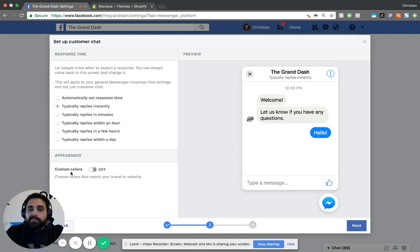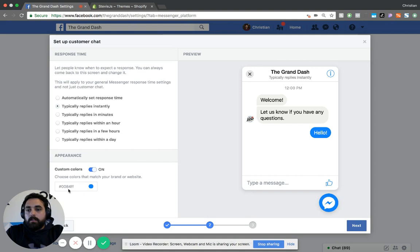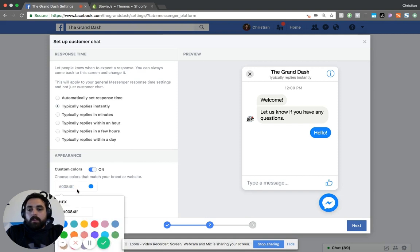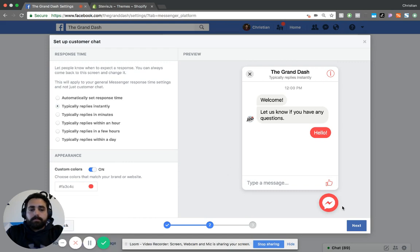You can also change the appearance for the color of that little bubble. You turn it on, it will give you the ability to do a hex code depending on your brand colors, and that will change. That's kind of nice. Then you click Next.